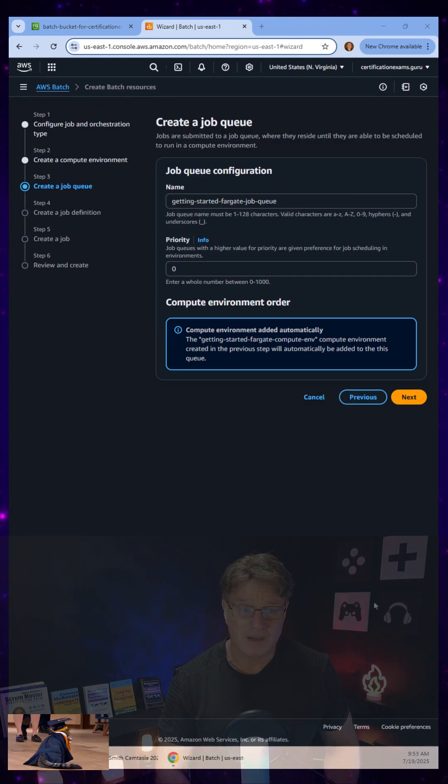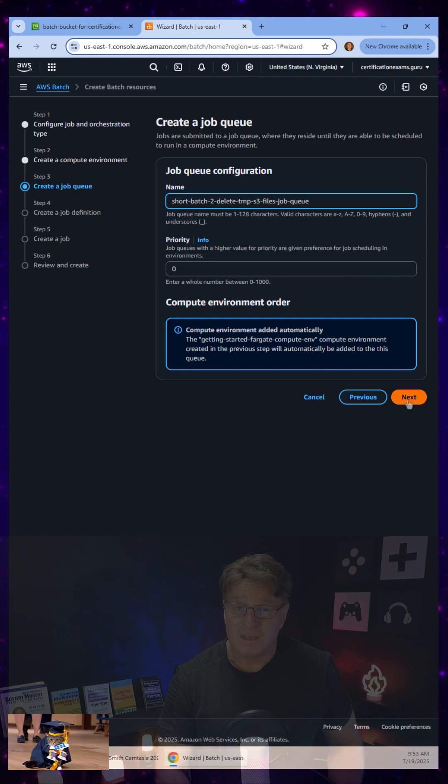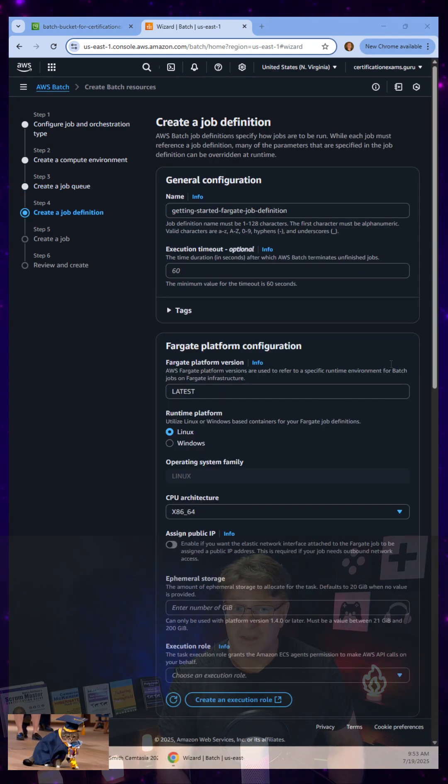I also go in and say, hey, I need a job queue definition, which is just really a name and a priority.